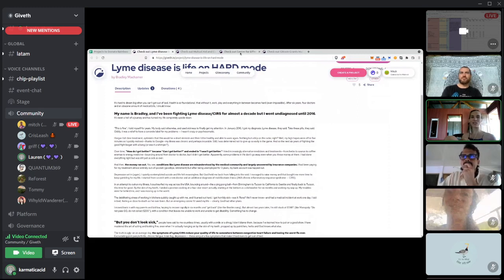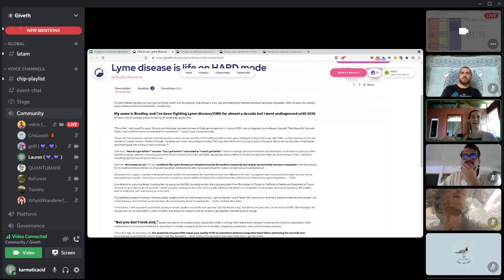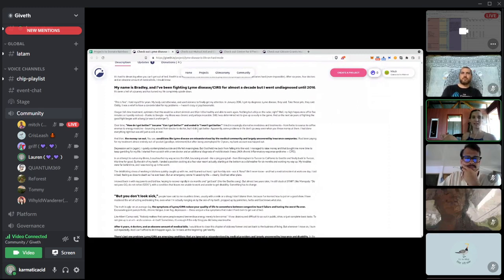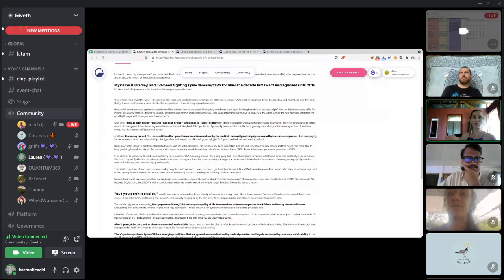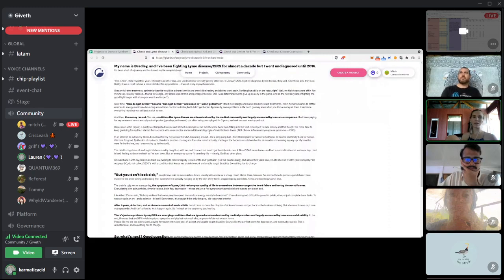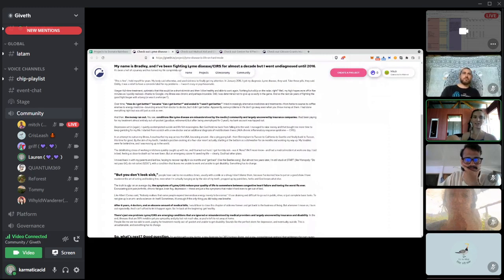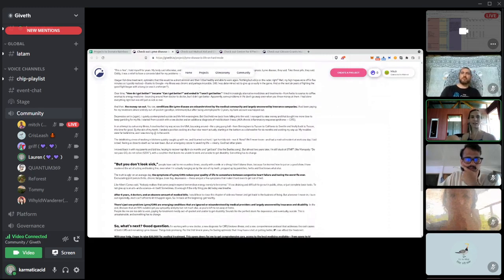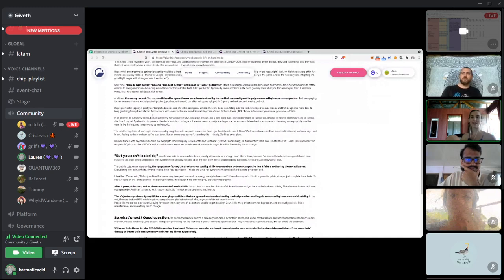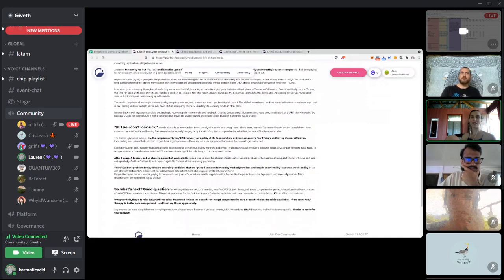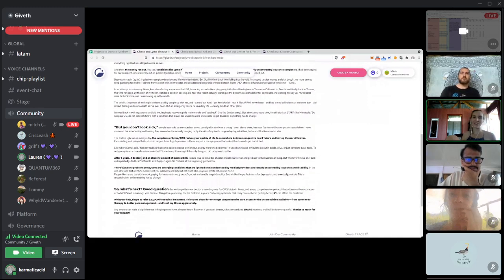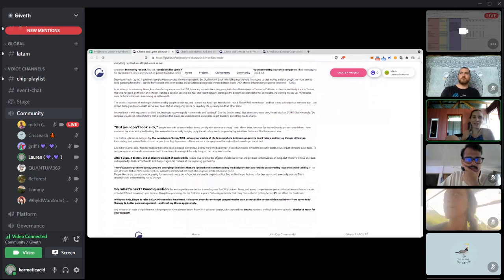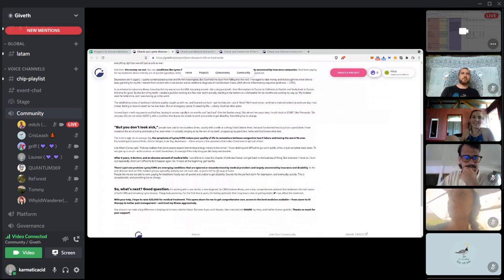He's always retweeting Giveth. He's always like, anytime anyone donates to him, he's like, Oh my God, I can't believe someone just donated to me. The crypto world is so great. Giveth is helping so much. And I think he's just really genuine. He has Lyme disease and his project is basically to help cover some medical expenses.